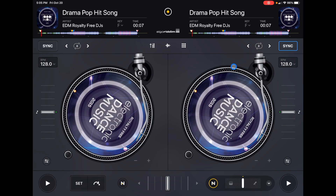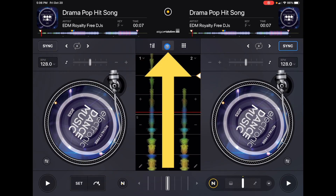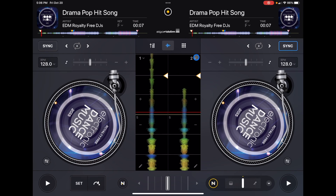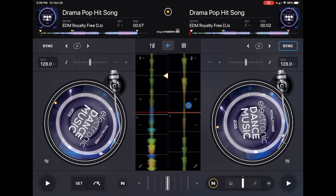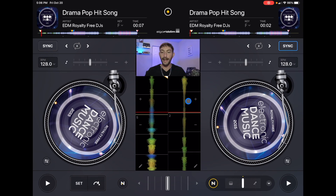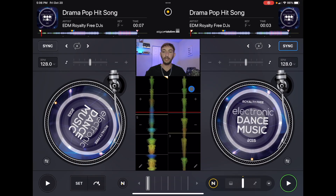So the first view screen we're going to be in is classic mode, and when you start it you might think that there are no waveforms, but if you press this middle button right here — boom — there we go. Now we have access to both tracks' waveforms in a vertical view, so as the track is playing we're going to see the waveforms going up.